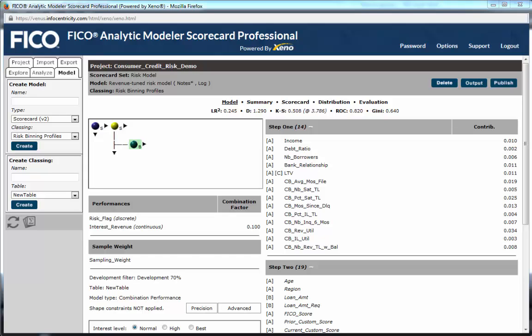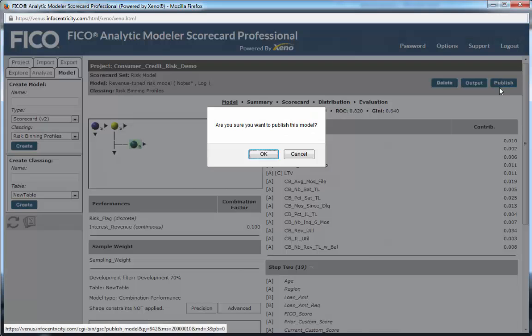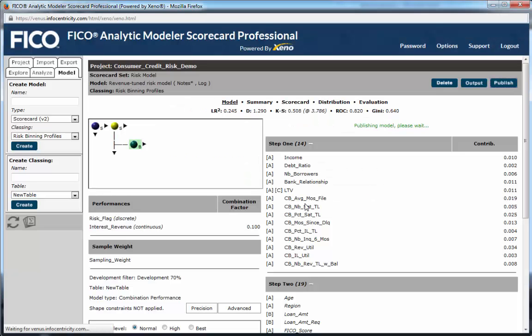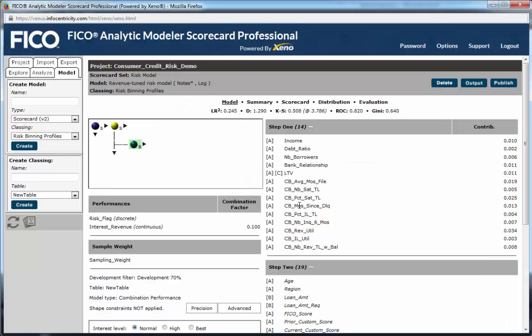Any model important enough to share or reuse can be published into a common workgroup available to any other user in that workgroup. Packaged, flexible reporting in the Analyze tab, like Score Comparison and Adverse Action Reports, provide users with further tools to analyze their models.